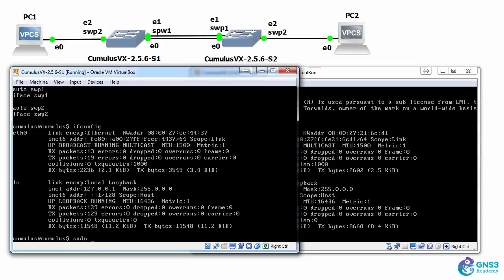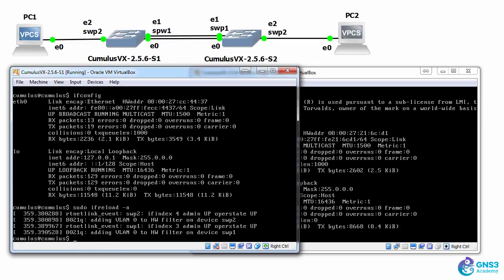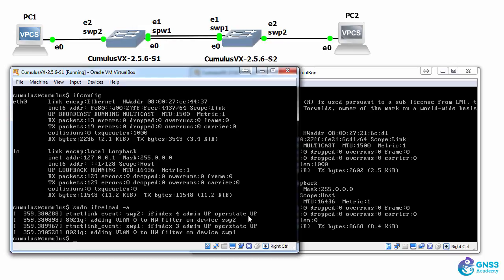I have to use the command sudo ifreload -a to bring those interfaces up. So as you can see here, switch port 2, admin is up, and operational state is up. Same for switch port 1, administratively up, operational state is up.